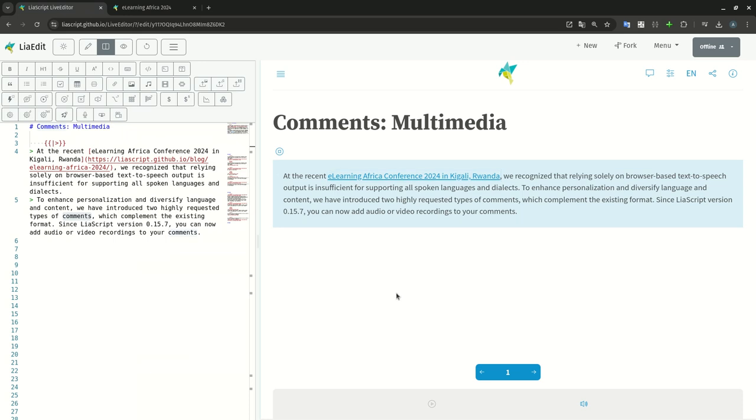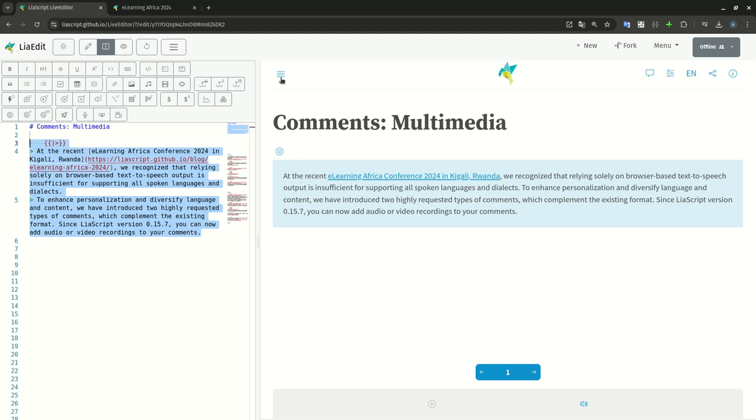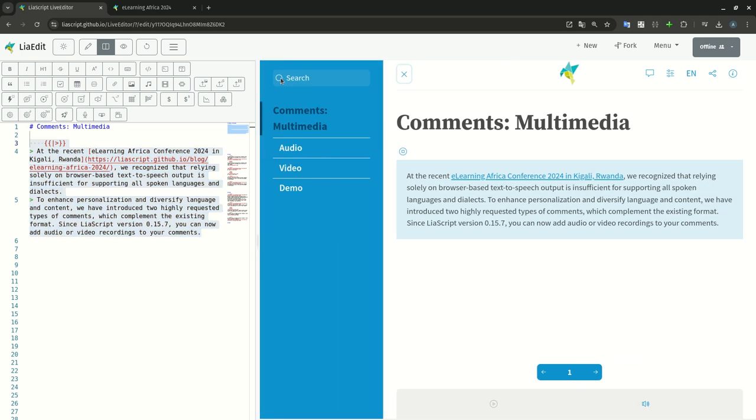To enhance personalization and diversify language and content, we have introduced two highly requested types of comments which complement the existing format. Since LiaScript version 0.15.7, you can now add audio or video recordings to your comments.